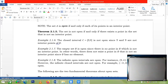When can you say that a set is not open? To answer that, let us first note that a set is open if and only if each of its points is an interior point. Hence, you can say that a set is not open if and only if there exists a point in the set that is not an interior point.